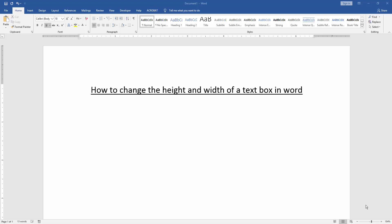Asalaamu Alaikum. Hello friends, how are you? Welcome back to our new video. In this video, I am going to show you how to change the height and width of a text box in Microsoft Word. Let's get started.